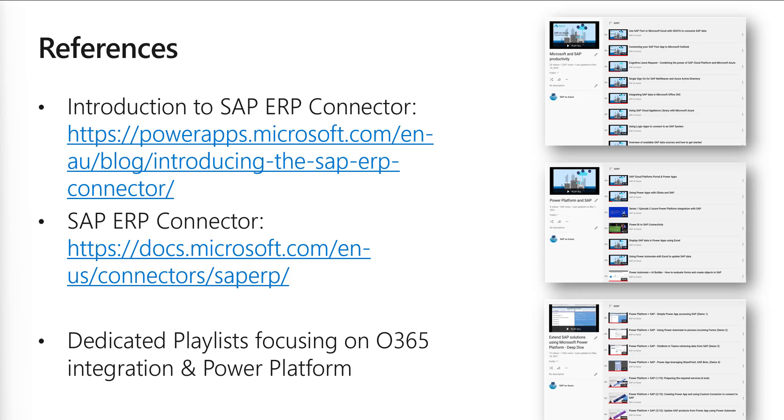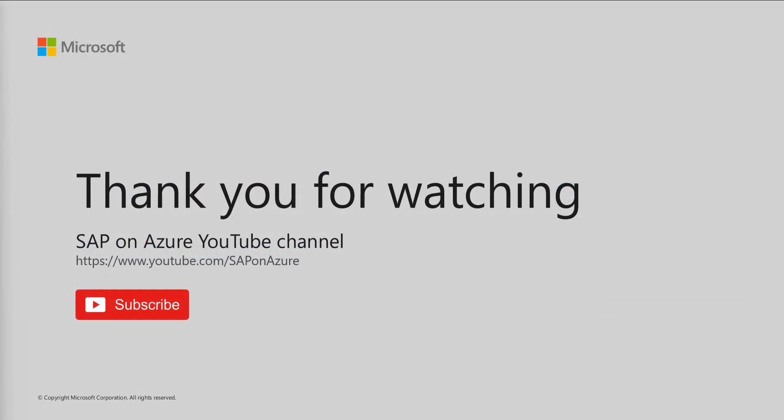With this, thank you very much for watching. Make sure to subscribe, like and comment, and I'm looking forward to seeing you again.